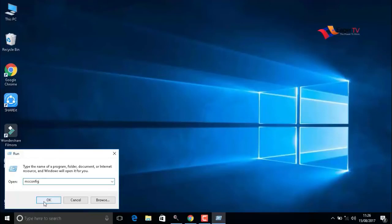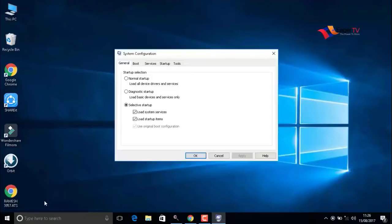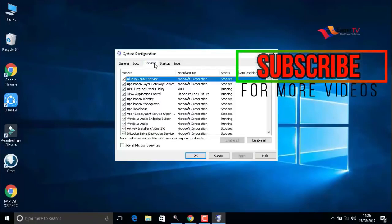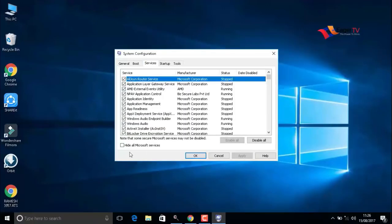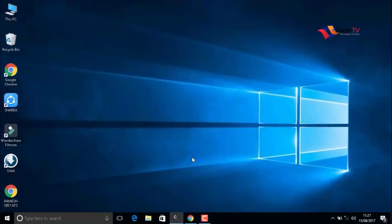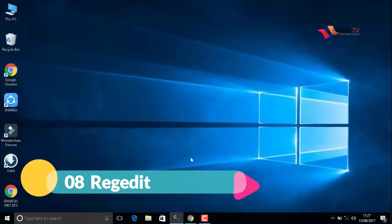Here we have to go to the services menu, and most importantly, you have to click on hide all Microsoft services. Do not disable anything, just hide all Microsoft services and then press OK.